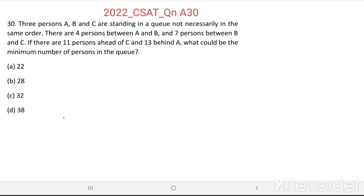Here we need to find the minimum number of persons possible in a queue with the given conditions.